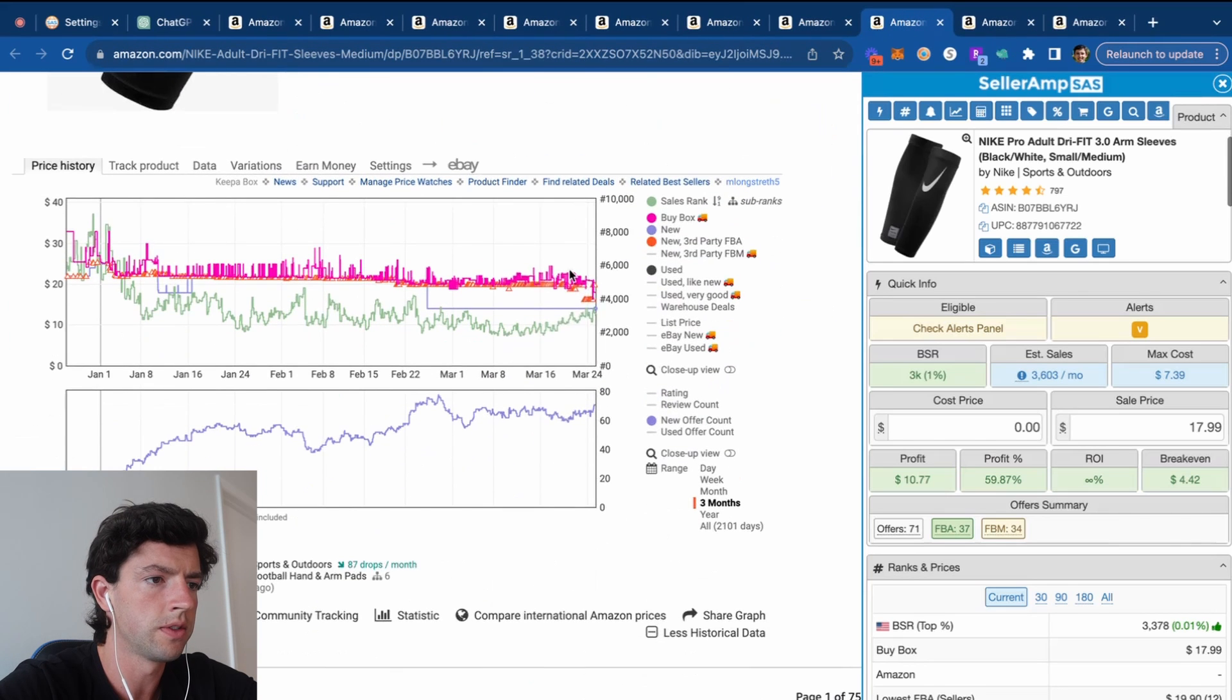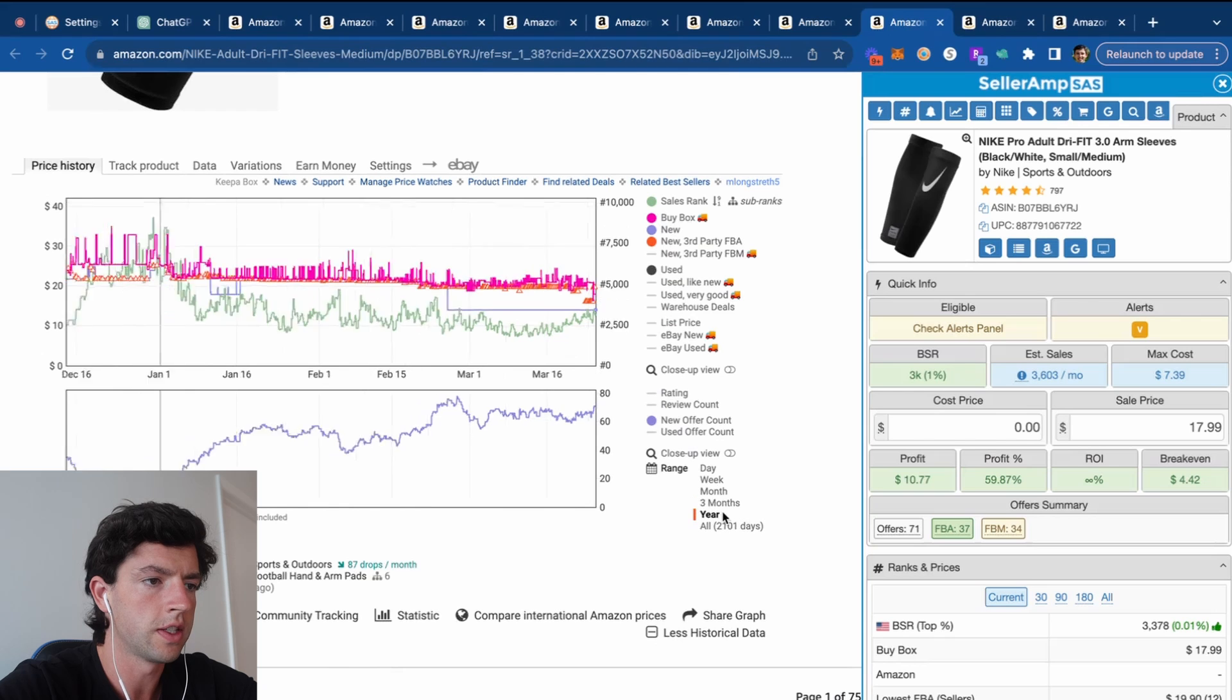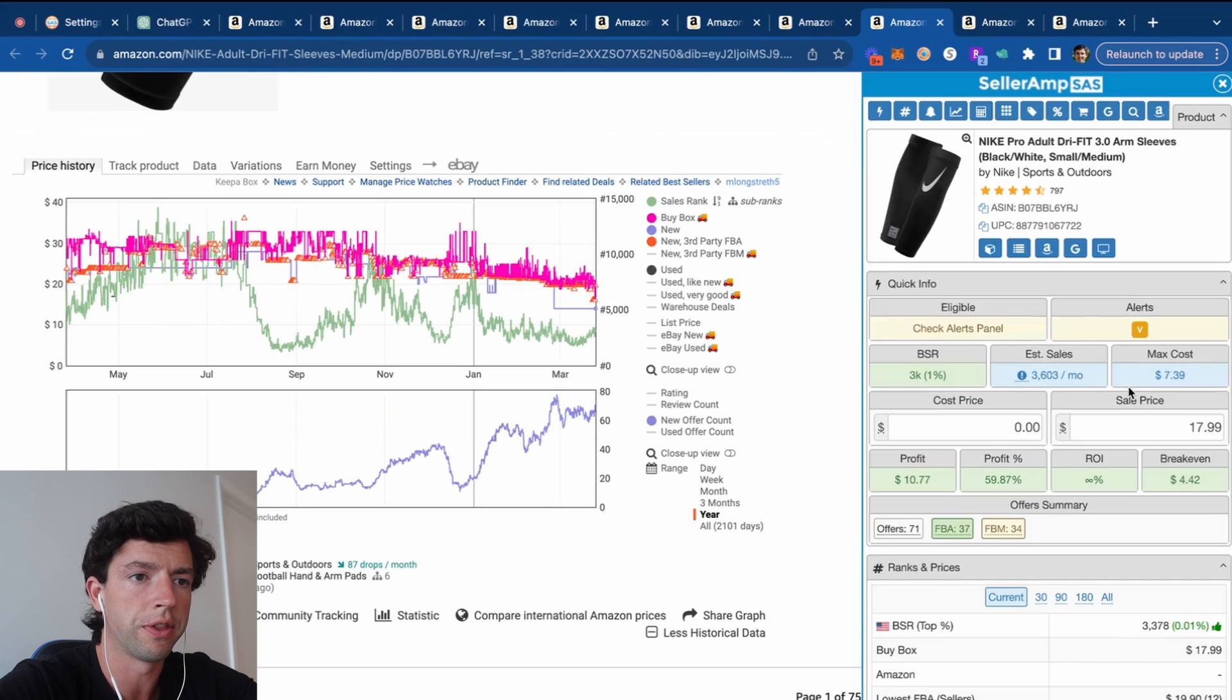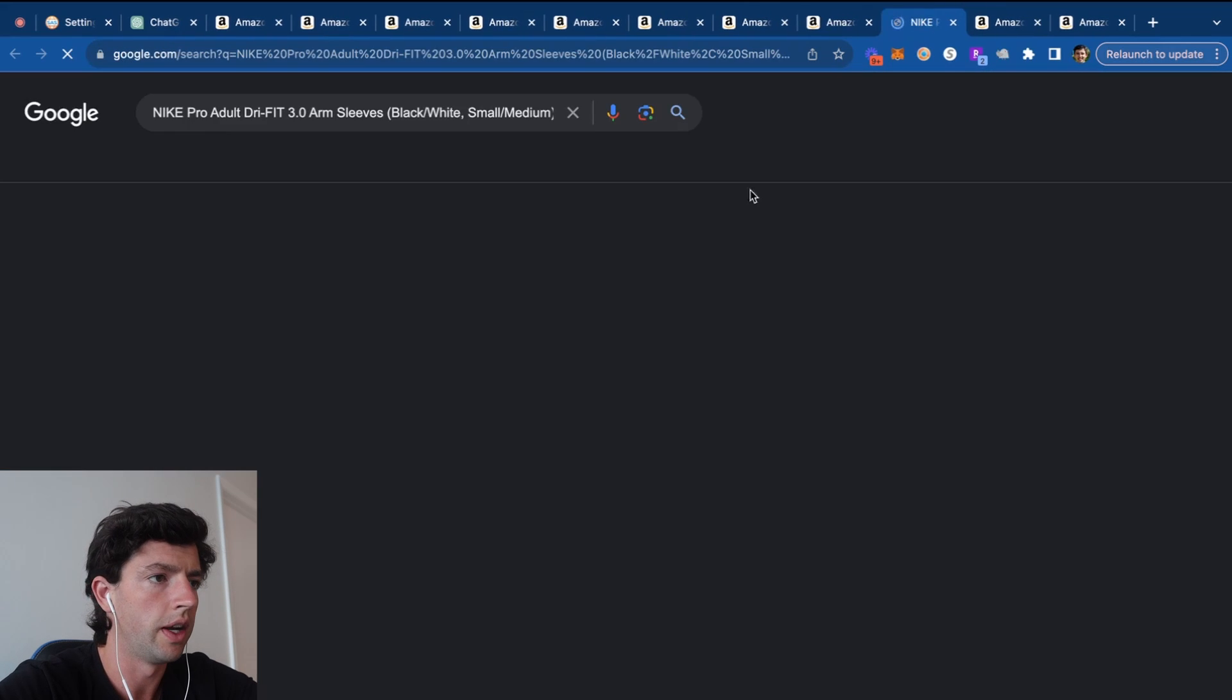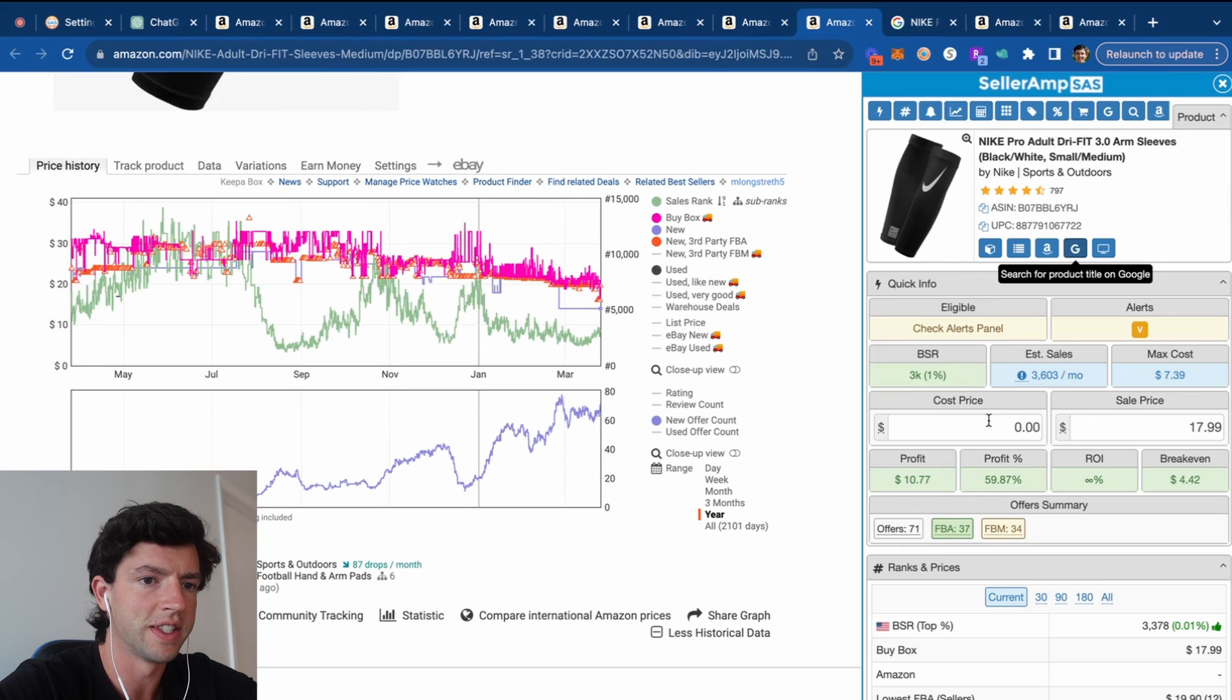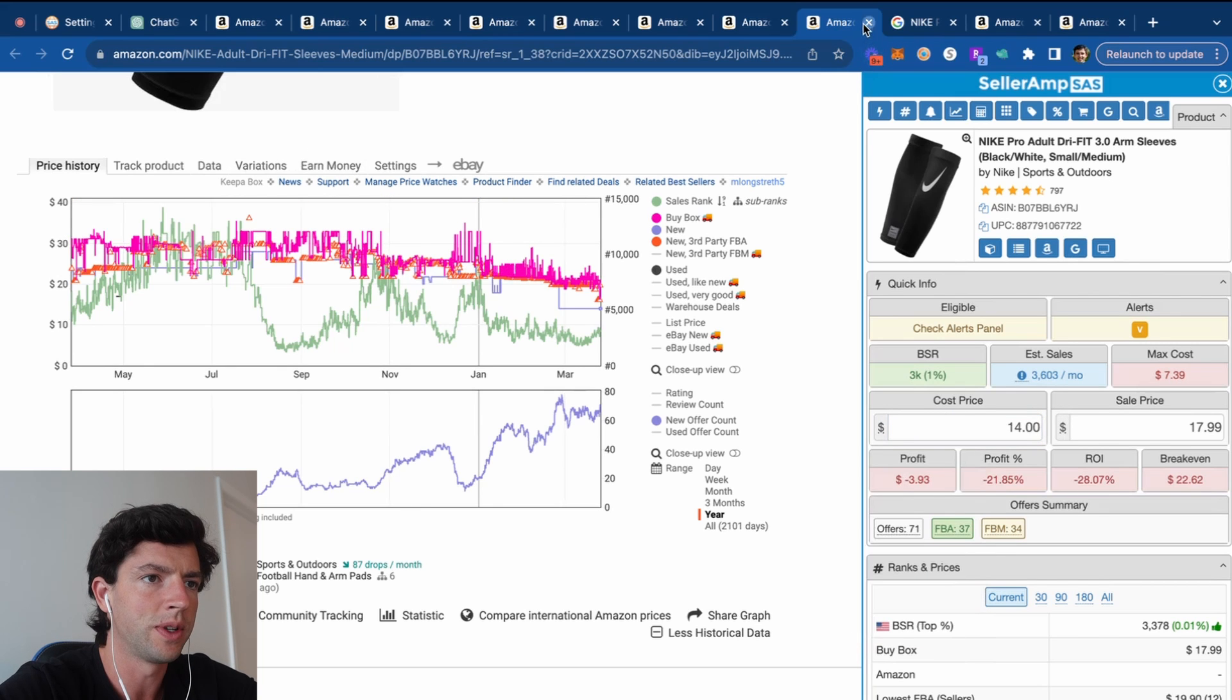Let's see these arm sleeves right here. These are moving, check this out. Look at that—3K BSR here, about 3,600 sales per month. Let's go ahead and plug this in. So these arm sleeves at $14, selling at $17. Definitely is not profitable there. We'll keep rolling here.